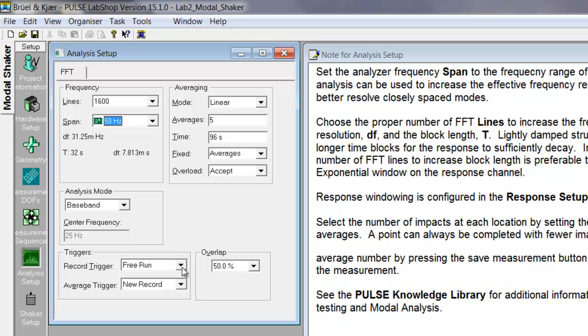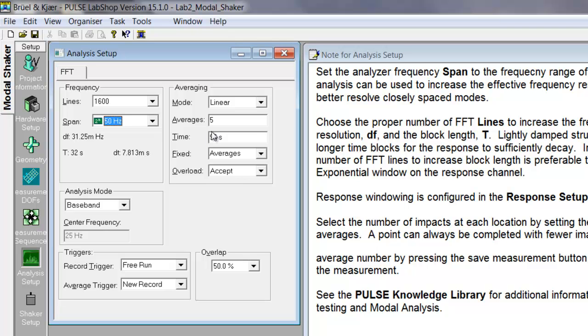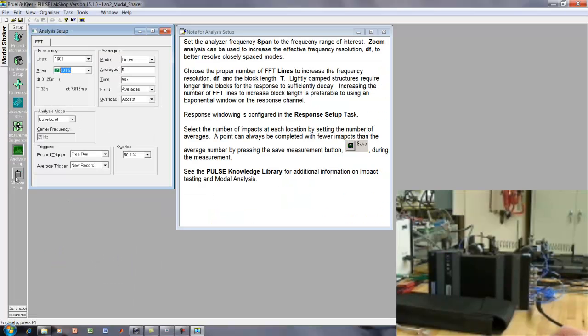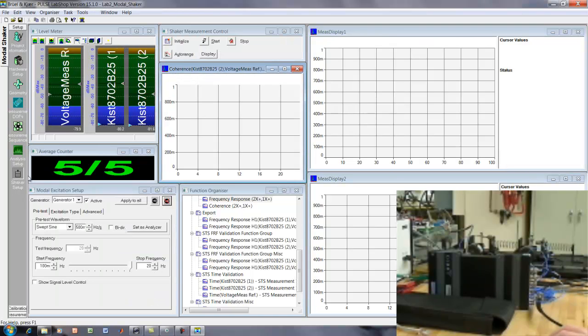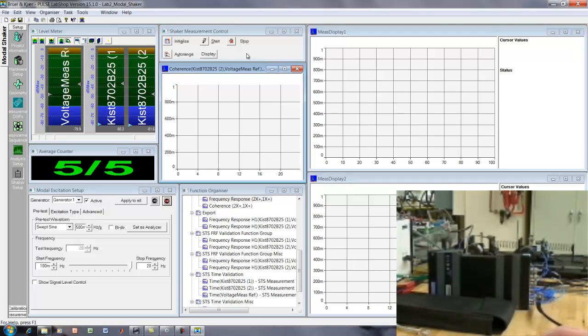Okay, and the trigger is okay for now. What this will do is it will free run, so it will always be acquiring any time that the measurement is active. It will constantly acquire, it will take those samples that it acquires, take the FFT and divide those into blocks with 50% overlap, take the FFT according to these settings, average five times, and then finally give us an estimate of the transfer function. So, this is all okay now.